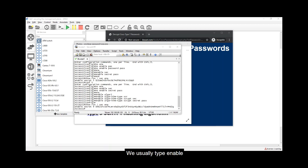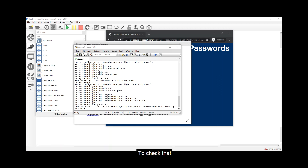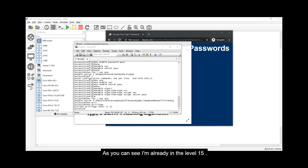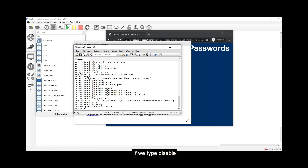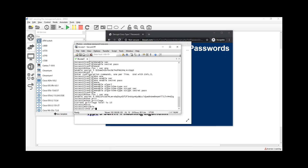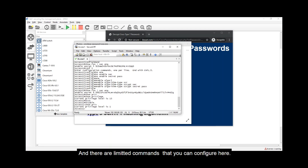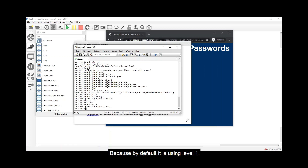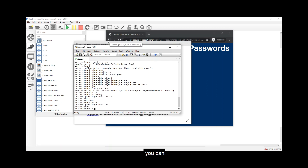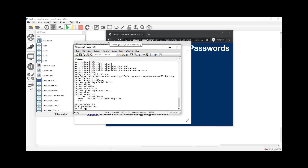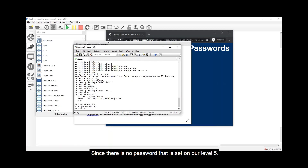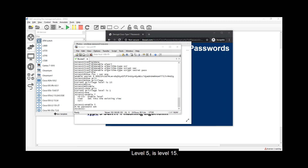Now, how about authorization? There are different privilege levels you can assign when accessing devices. By default, typing 'enable' takes you to level 15, which is the highest privilege. We have 16 privilege levels — 0 to 15. Let's type 'show privilege' — we're already at level 15. After typing 'disable', 'show privilege' shows we're back to user exec mode, which is level 1. Can we access level 5? Typing 'enable 5' won't work since no password is set for that level.